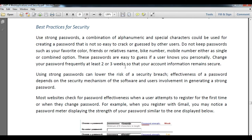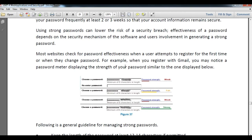You need to change your password frequently — at least every two or three weeks — to secure your account. Using a strong password can lower your security risk. The effectiveness of your password also depends on the security mechanism of the software. Most websites check password effectiveness when the user registers for the first time. As shown in figure 337, when you type a password it will show a message like weak, strong, very strong, or invalid.